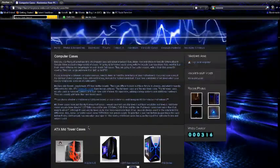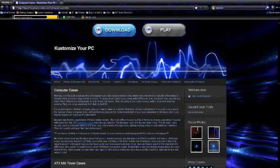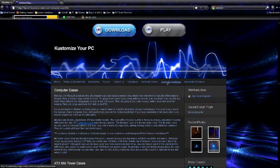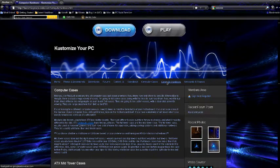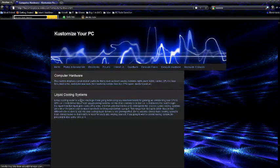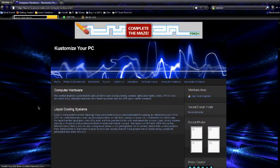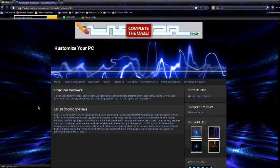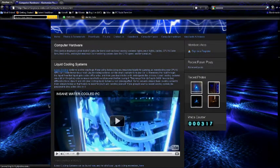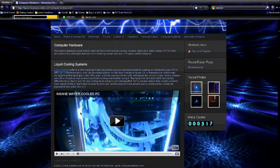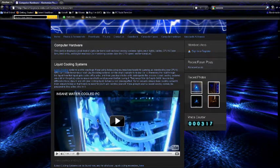I got computer hardware, which is basically like different cooling accessories and whatnot. Take a look at some of the videos I have on here. This water-cooled PC is pretty cool.